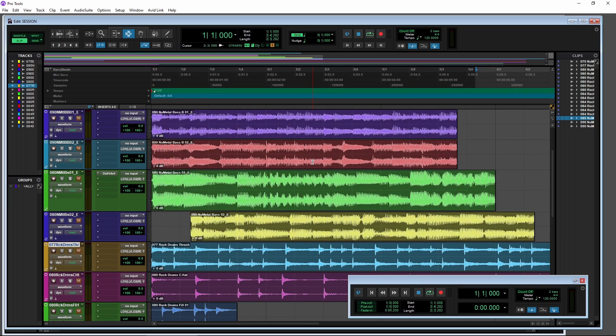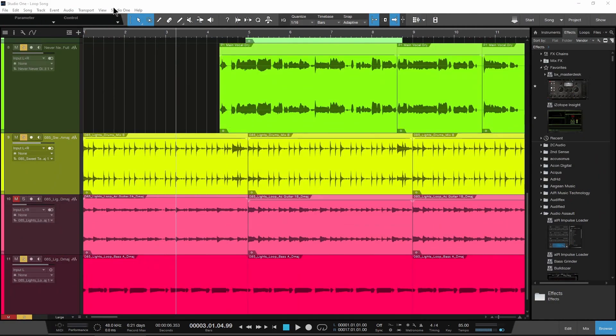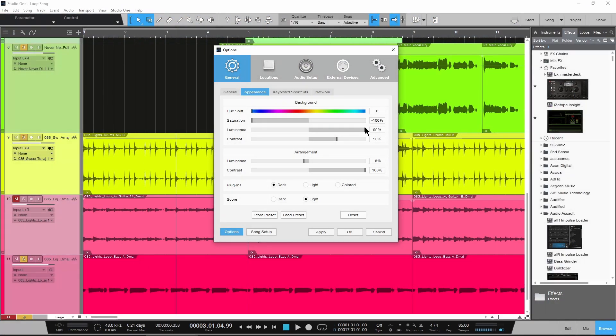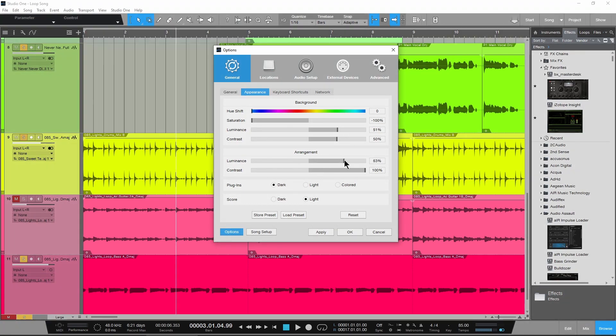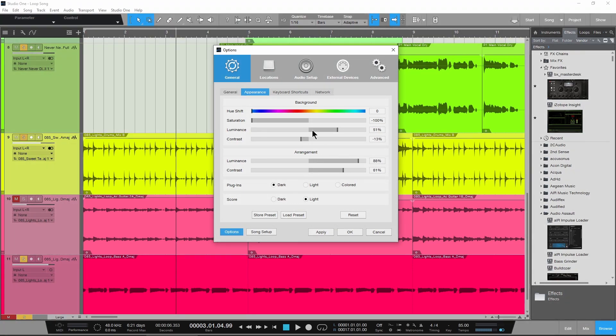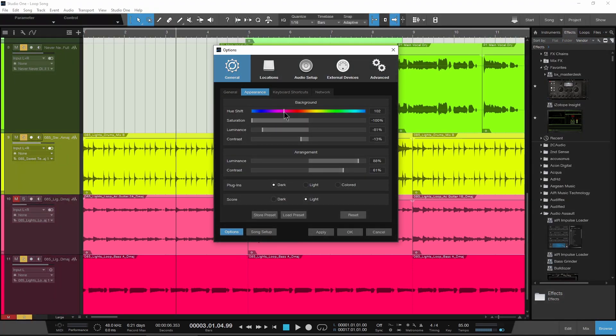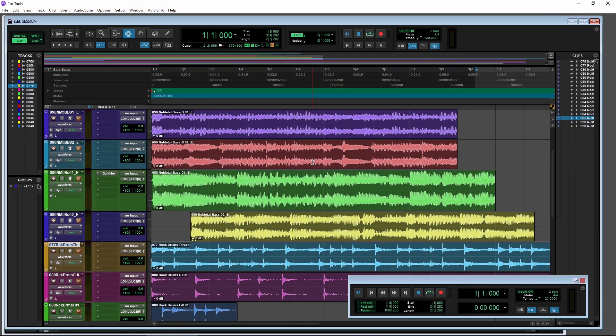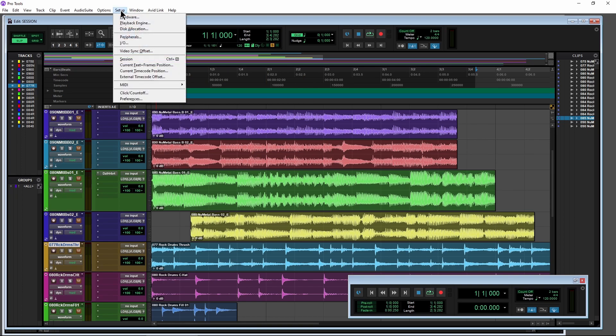Now, it would be nice if in the future they did something like some other DAWs do, like Studio One, for example, where you can just use a slider and you can really sort of get a custom color, custom background. And, of course, you don't have to restart. But either way, it's a good first step for Avid to give us the new dark mode.